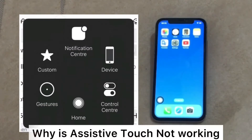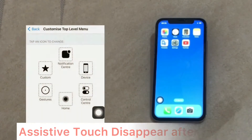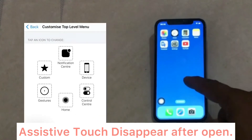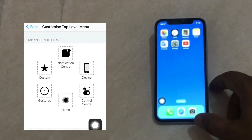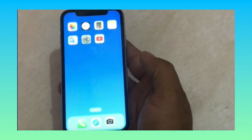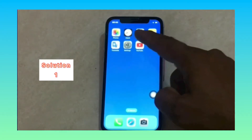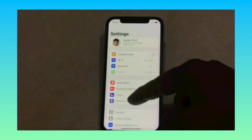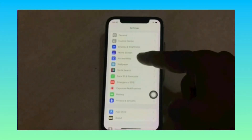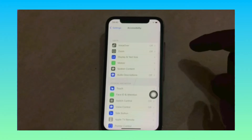Some Apple users are asking: why is Assistive Touch not working, or why did Assistive Touch disappear after opening? This video covers how to fix this issue and how to customize Assistive Touch. Solution one: click on the Settings app, click on Accessibility, click on Touch.